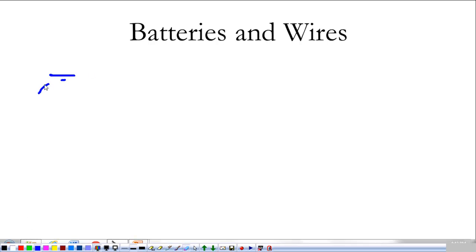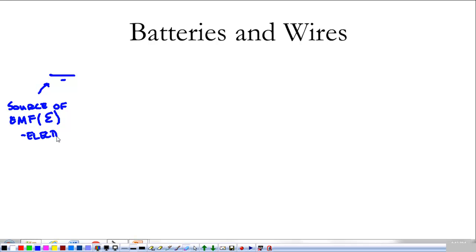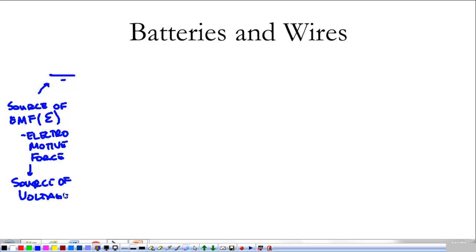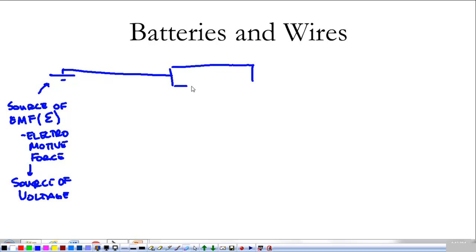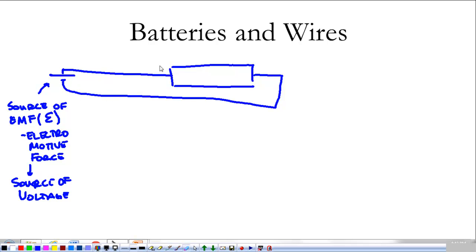Batteries and wires. The battery is a source of EMF — we use a capital sigma for that — which stands for electromotive force. Essentially it's a source of voltage; it pushes charges. If we take our battery and attach it to a wire with a large cross-section, the positive voltage side and negative voltage side create an electric field inside the wire pointing from positive voltage toward descending voltage.